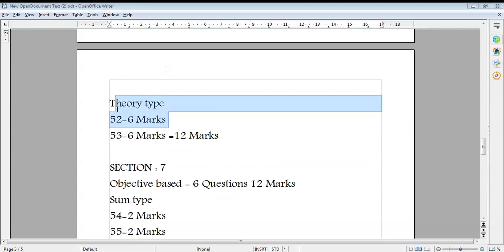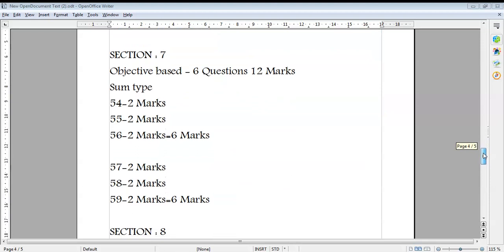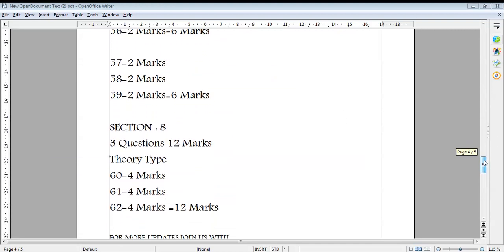Section 7 is objective-based with 6 questions worth 12 marks, and each question carries 2 marks. This is a sum-type section and is compulsory. One question covers sub-questions 54, 55, and 56 — each carrying 2 marks. Another question covers sub-questions 57, 58, and 59 — each also carrying 2 marks. You must attend all questions in Section 7.